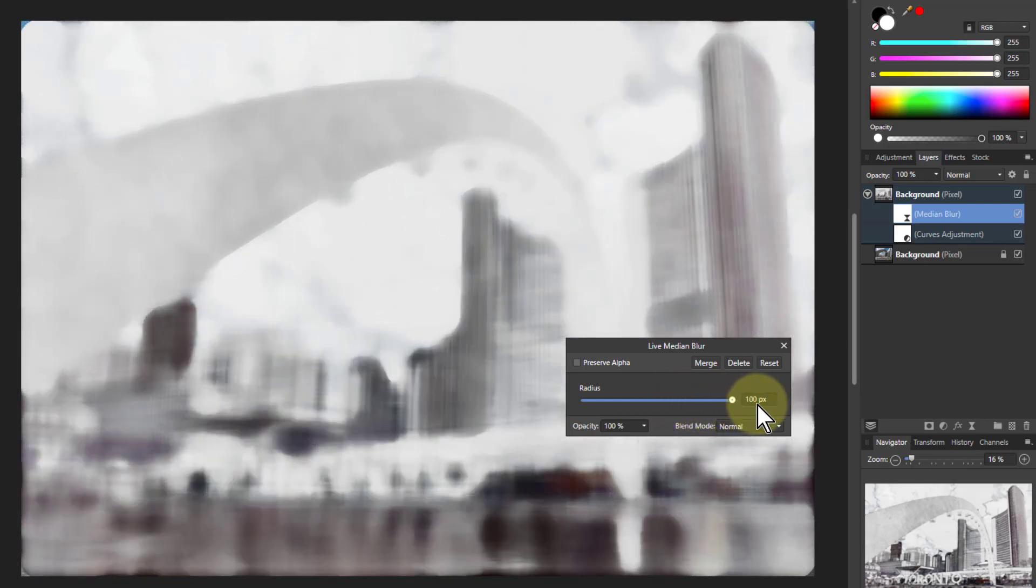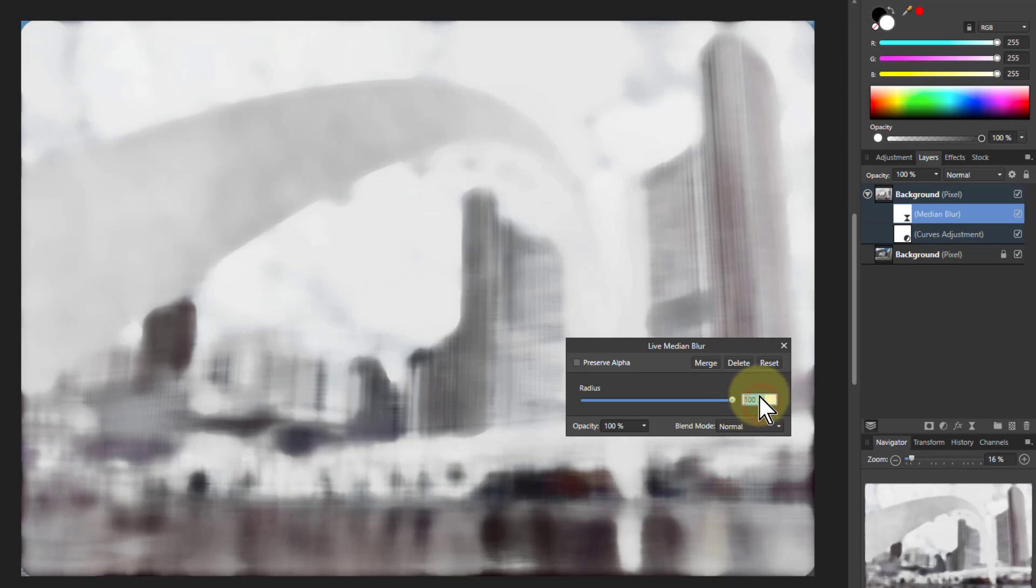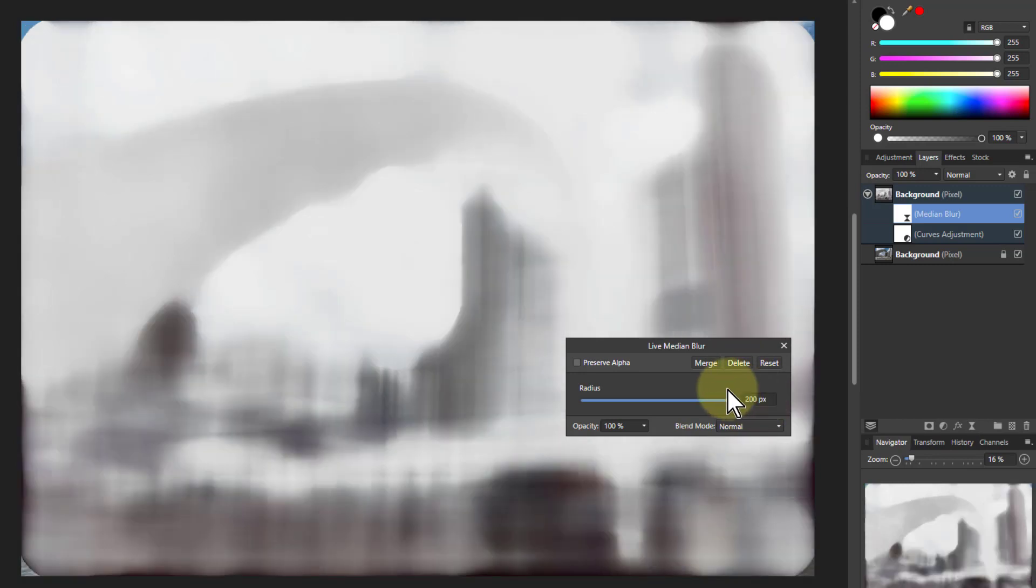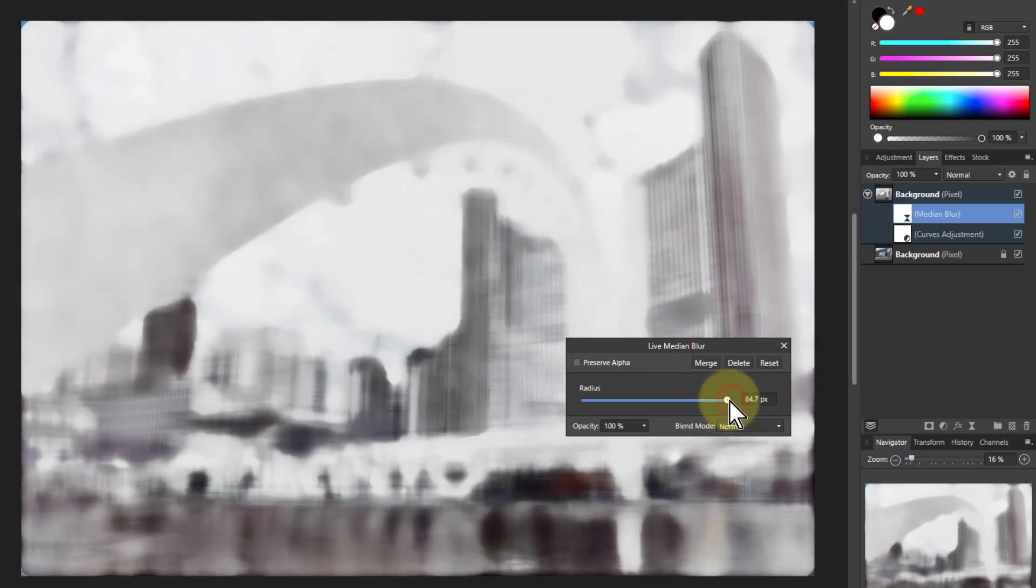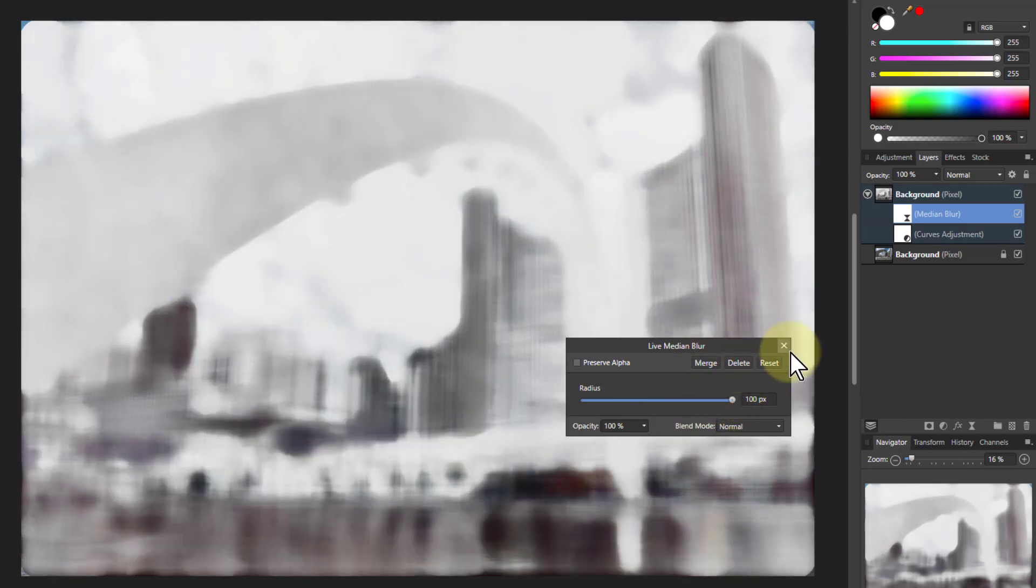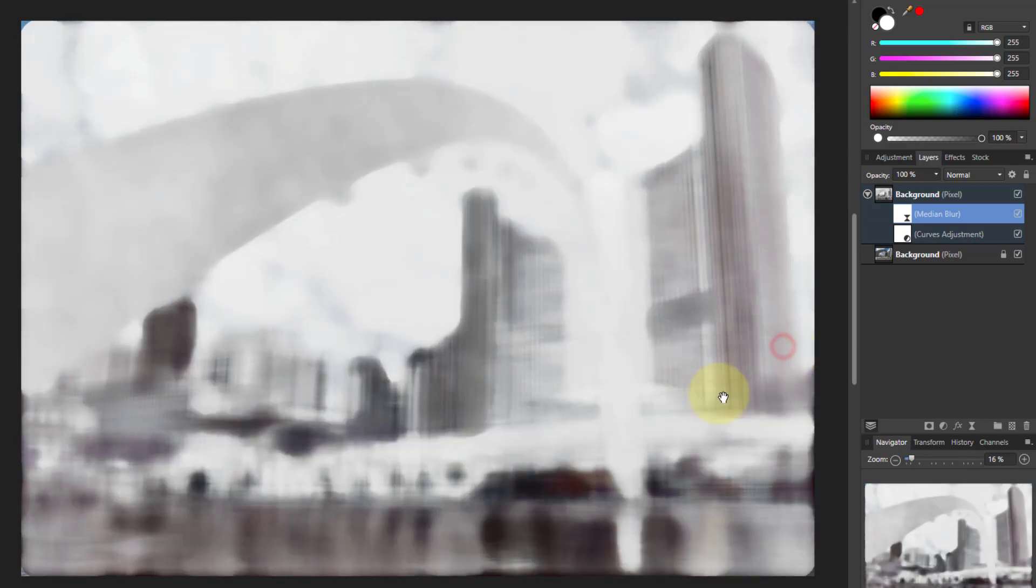But if you throw it all the way up there and you could type in another number there. Let's try 200. That goes even further. Maybe a bit far. Let's go back down to the 100. I quite like that as just a little thing.